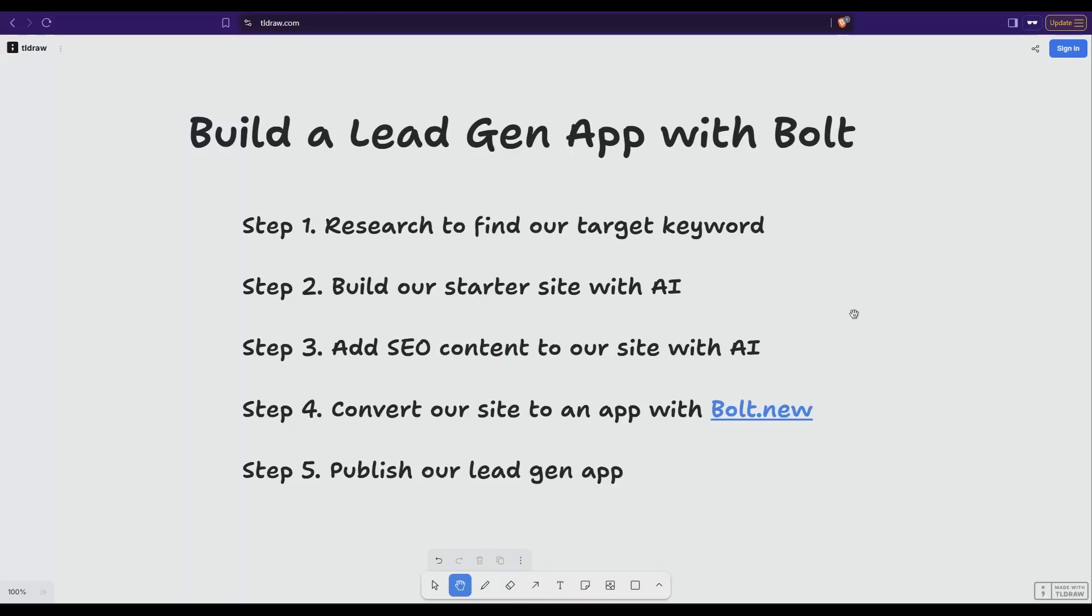In this video we're going to build a lead gen app with Bolt. There's a few steps involved to get there. First we need to do some keyword research to find our target keyword and we're going to build our site slash app around that.